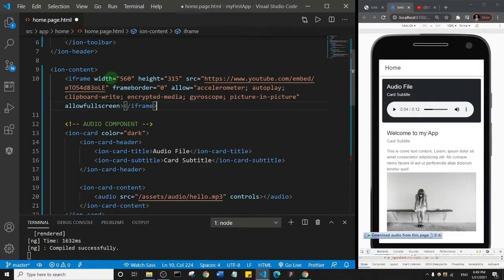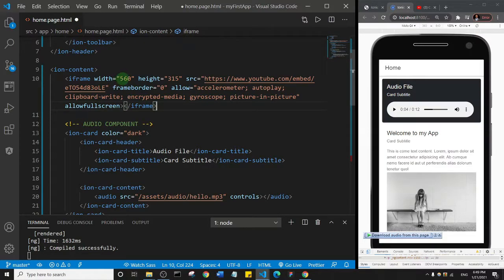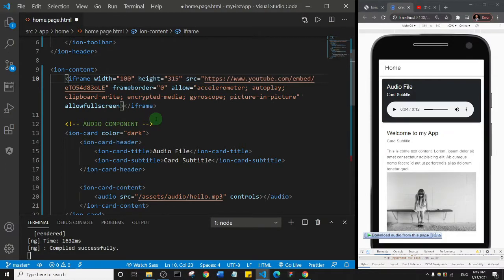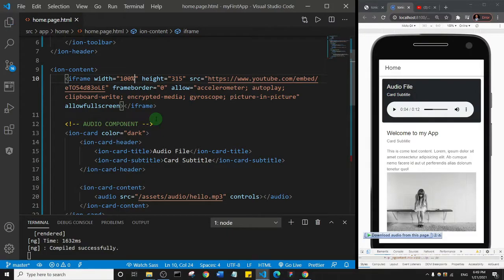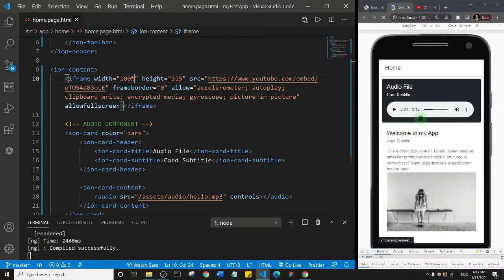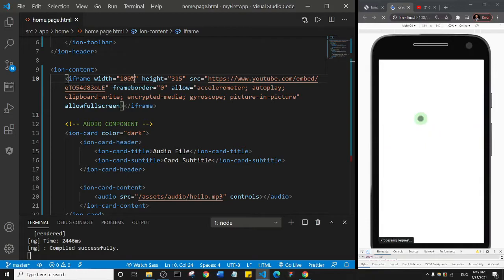The width is actually set to 560. We are going to change this width to 100 percent, and we're going to save. Let's give it a moment. Let it load the app one more time.